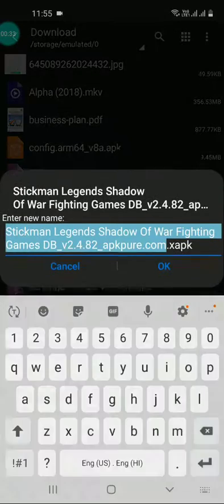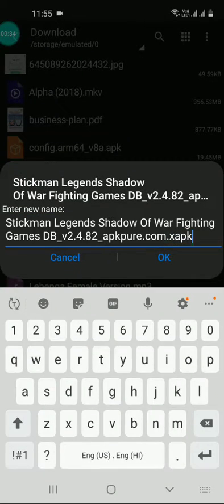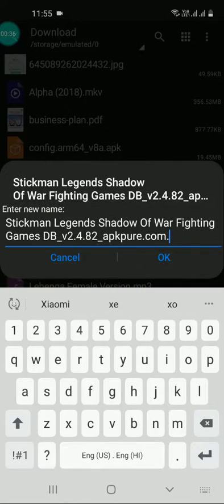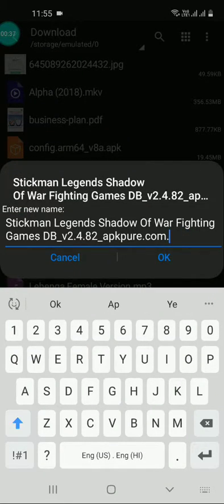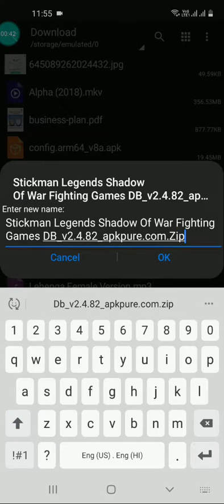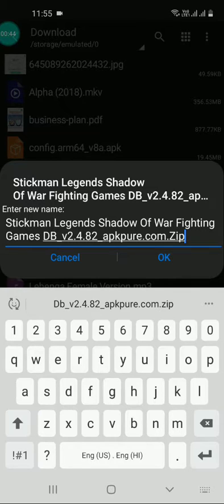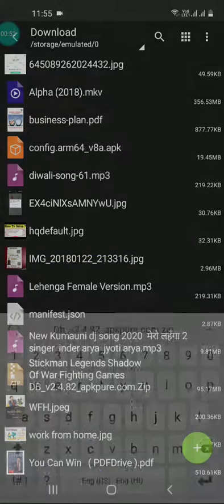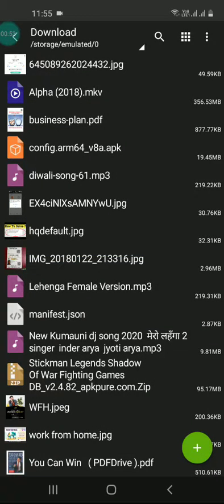Then click on rename. At the end, you need to just remove this end part. Remove XAPK and rename it with ZIP, then click on OK. Now it is renamed.